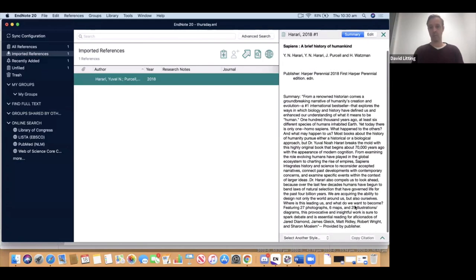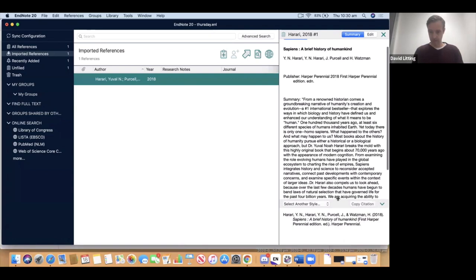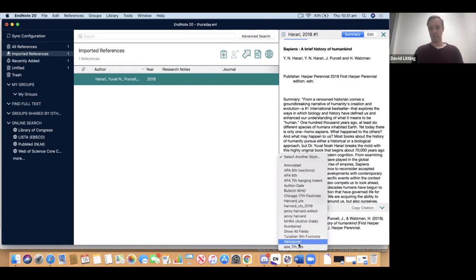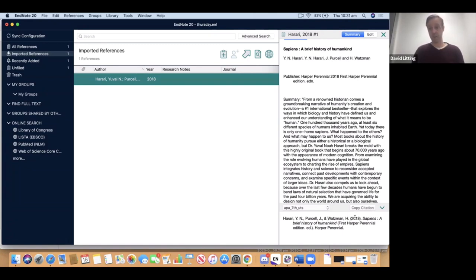At the very bottom of the Summary page there's a window saying 'Select another style.' Using that, I can go down and choose APA 7th UTS, and it will now format the reference according to that style. Let's look at this reference: author names look fine for APA 7th, year in parentheses, title, edition information, and publisher. This is very close to being a perfect reference.